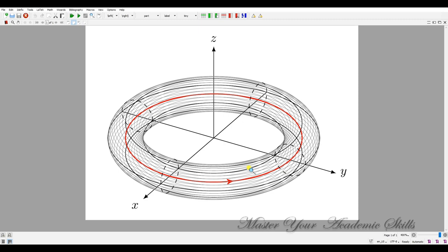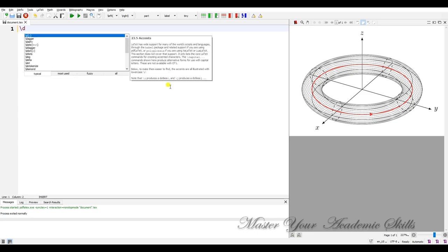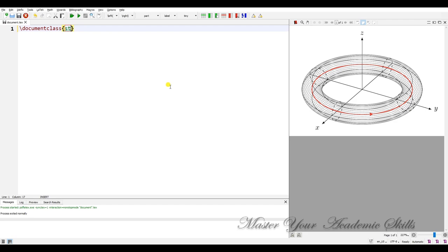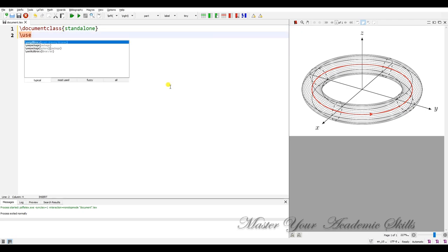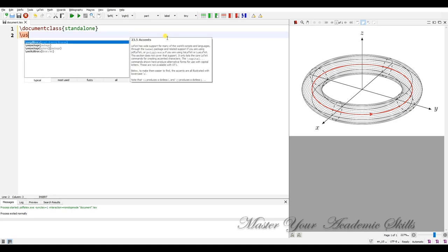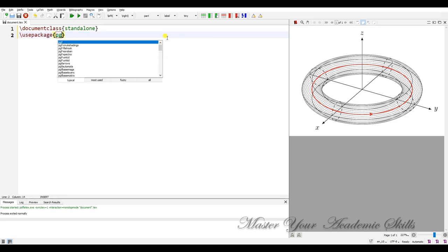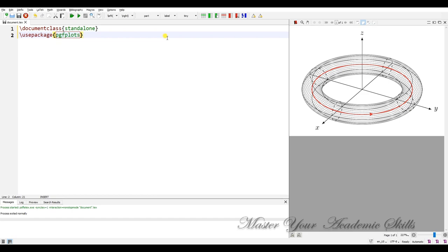Okay, let's get started. We start off with document class standalone and we need some packages such as pgfplots because this figure is plotted in a three dimensional.